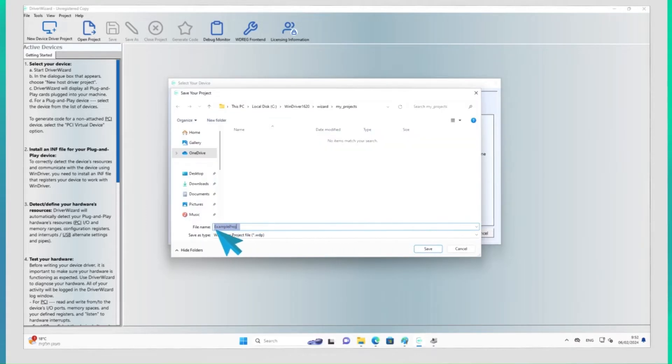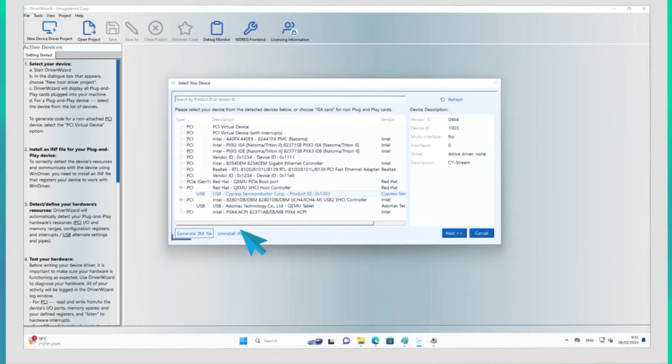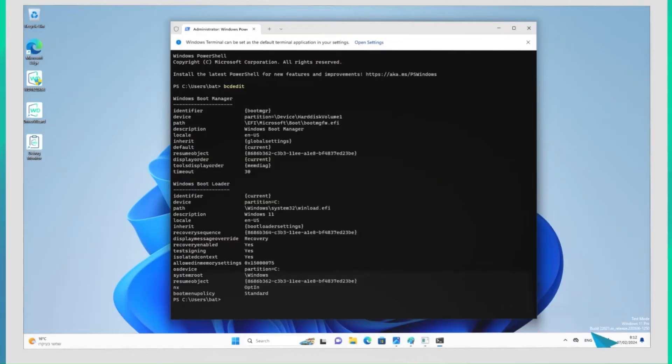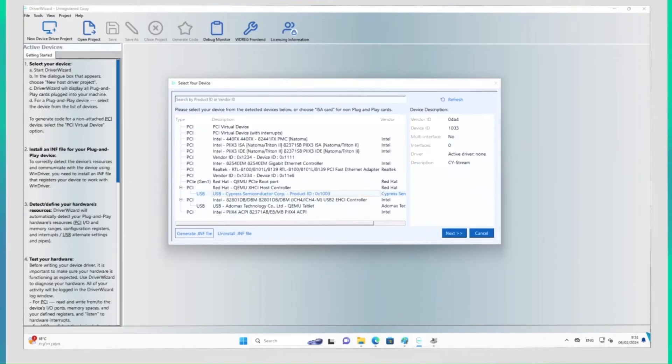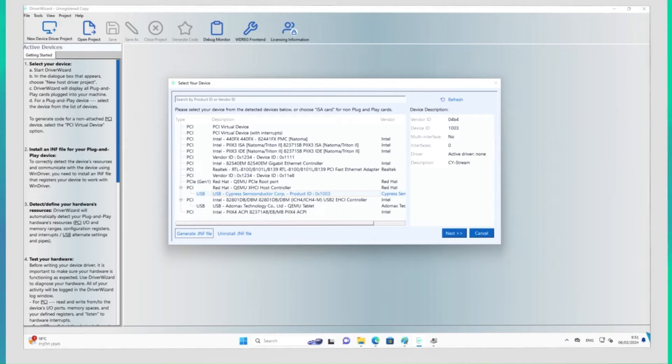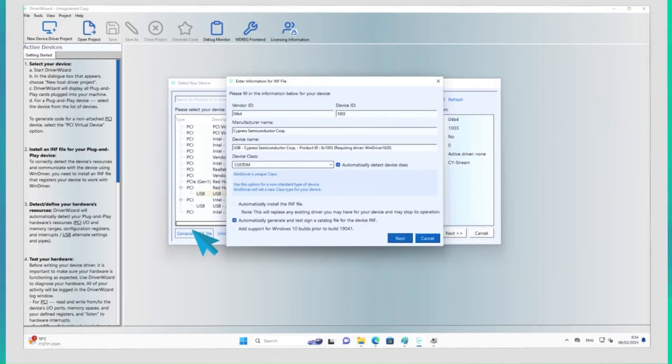Choose a name for your project. Make sure to install the INF file in order to be able to utilize the full functionality of your hardware. You may need to enable test mode on your operating system. By clicking on the Generate INF File button, it is possible to view and modify the device's information, and allow WinDriver to install the INF file automatically by checking the appropriate box.